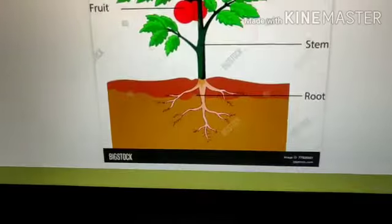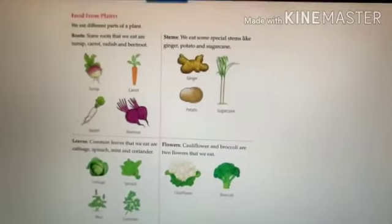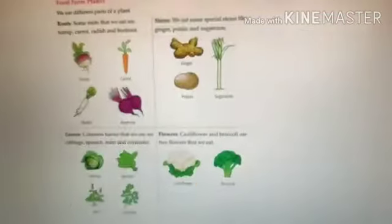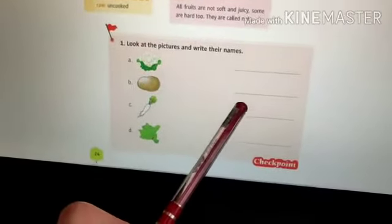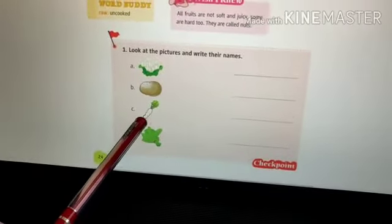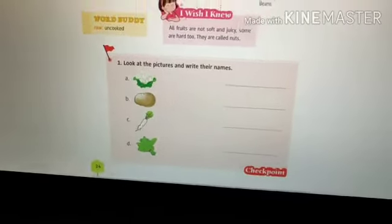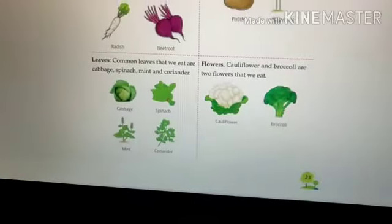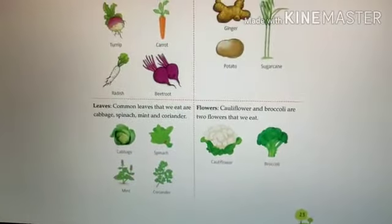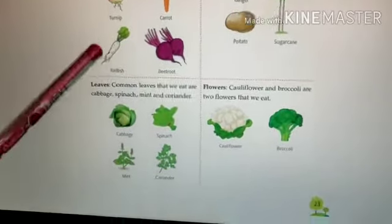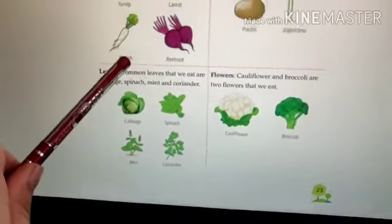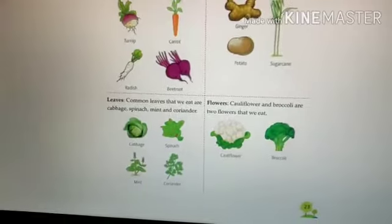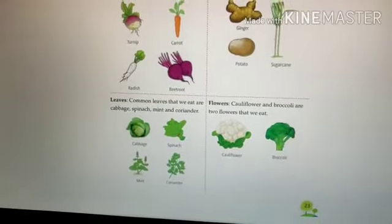Yes, it is a potato, and it is the stem of the plant. So the answer is potato — you have to write potato here. Come to next. This is a radish, and it is the root of the plant.